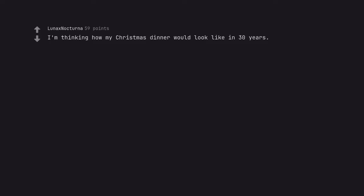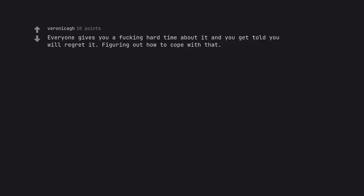I'm thinking how my Christmas dinner would look like in 30 years. Everyone gives you a hard time about it and you get told you will regret it. Figuring out how to cope with that. Let's go.